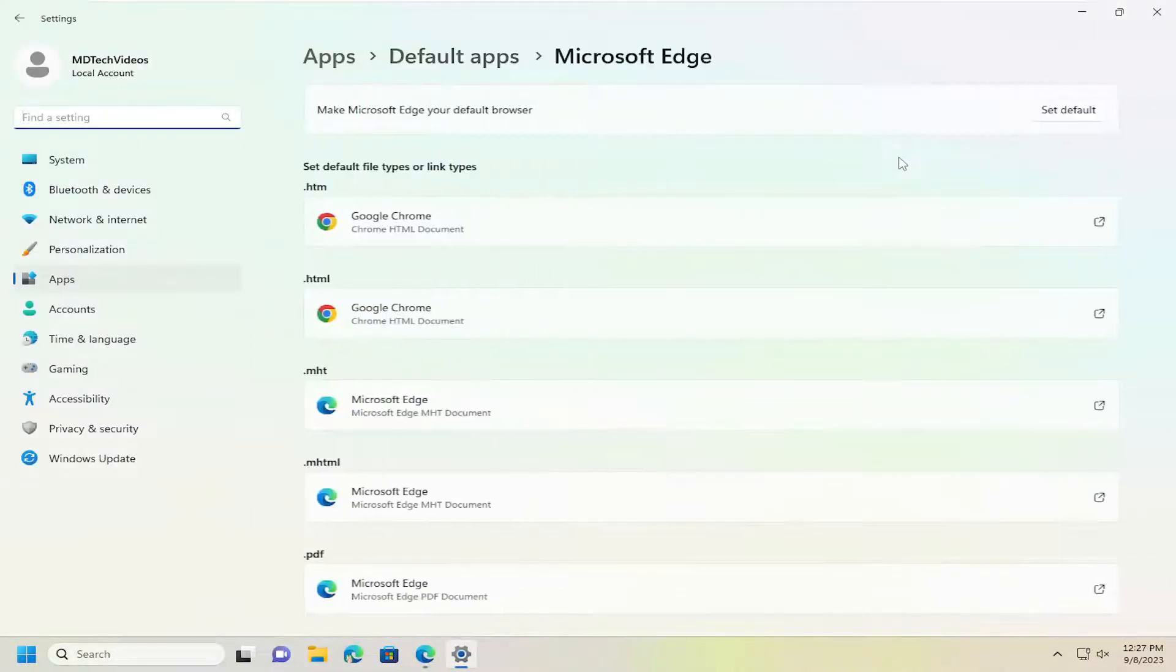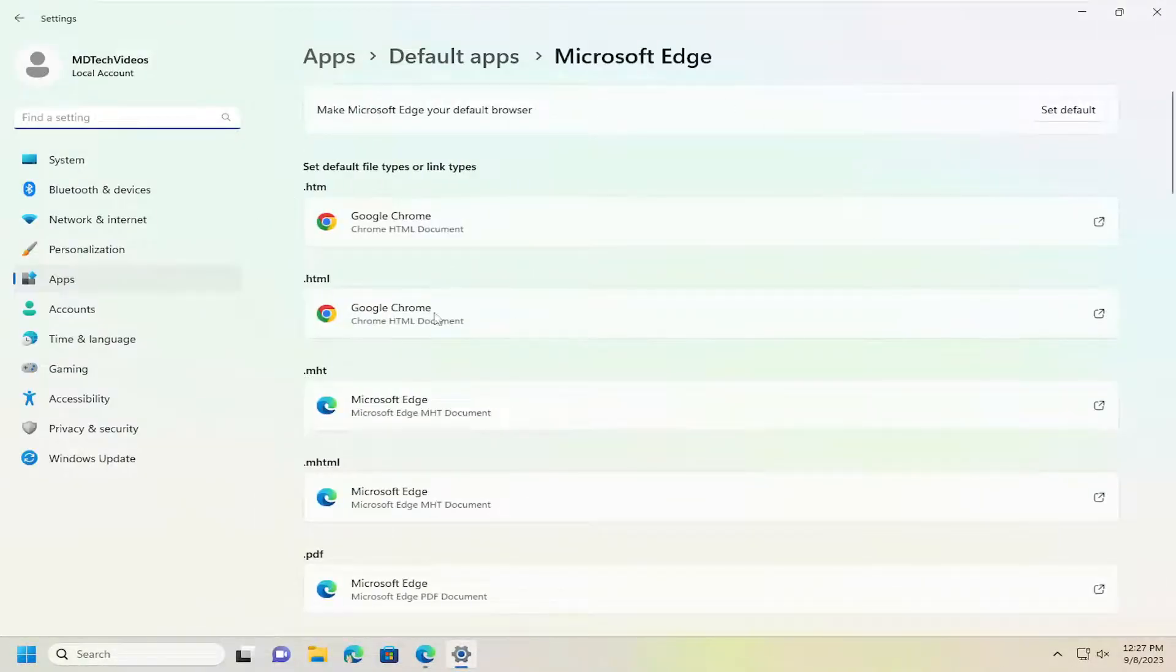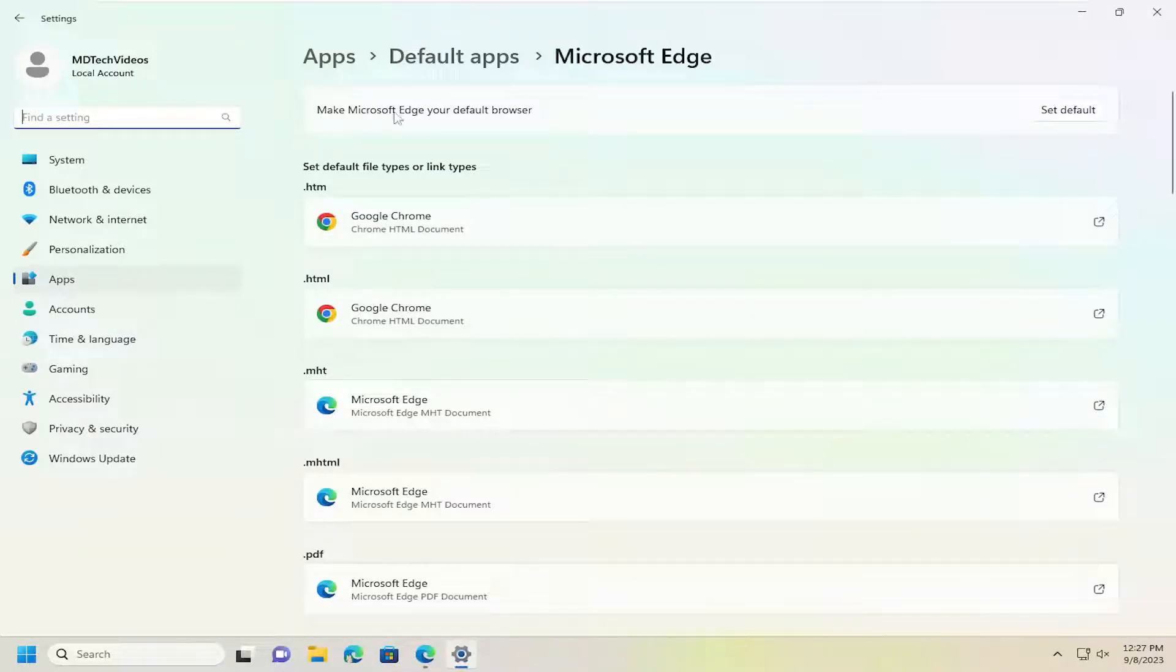This will open up a shortcut in Windows to actually open the Settings window to make Microsoft Edge your default browser.